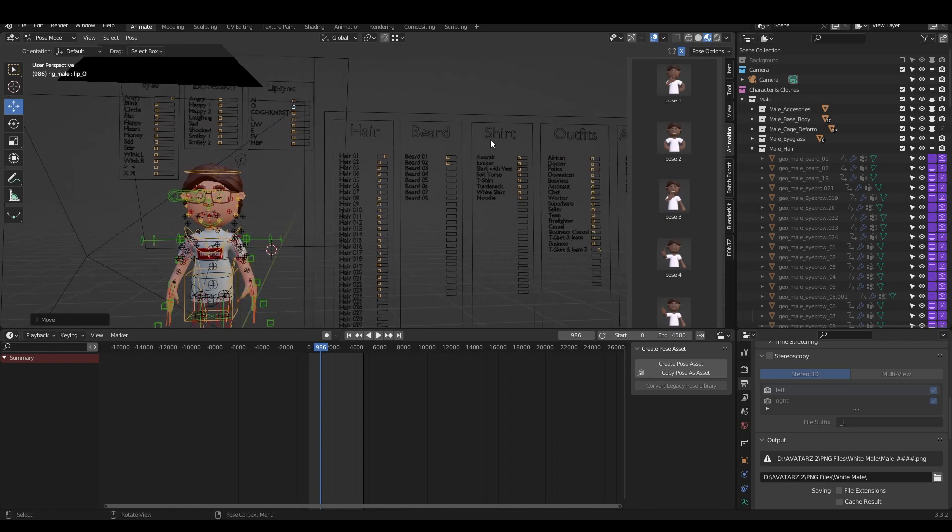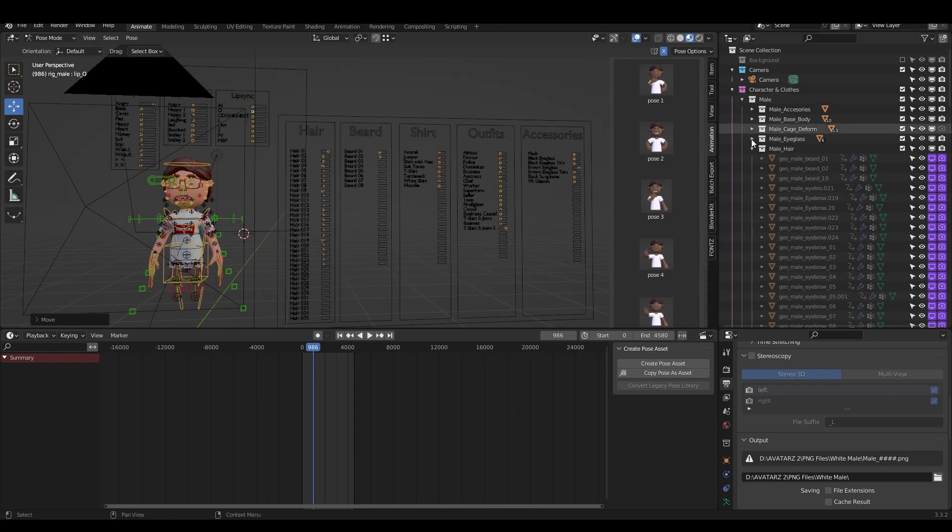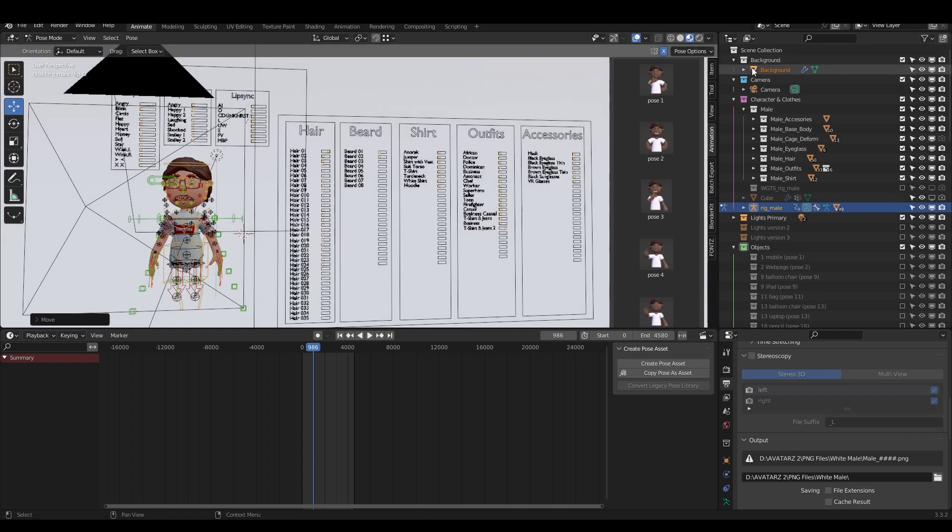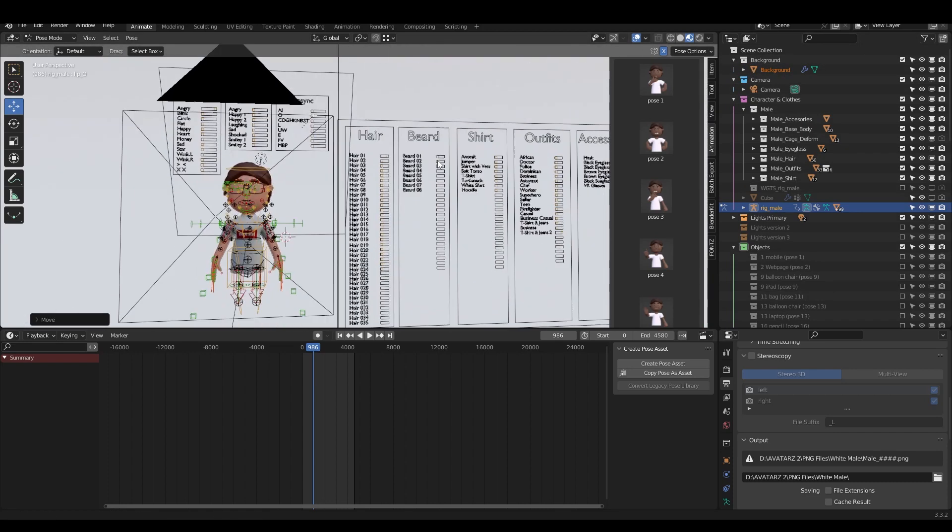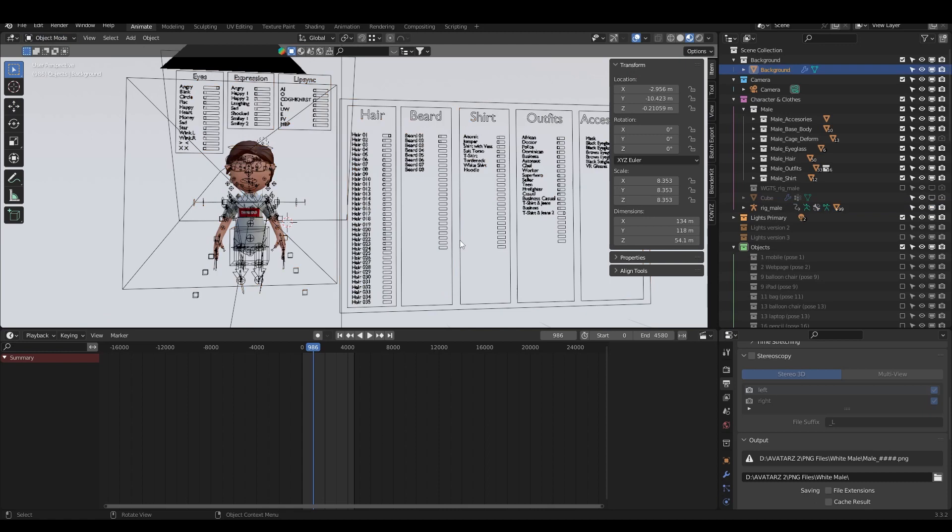We have the avatar's accessories. On the right we have different objects and we have different layers here. As you can see, you can turn on the background, change the colors of it, and so on. Let's jump to how you can change the color.